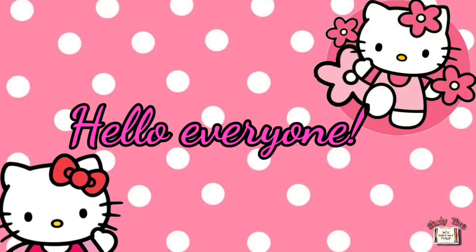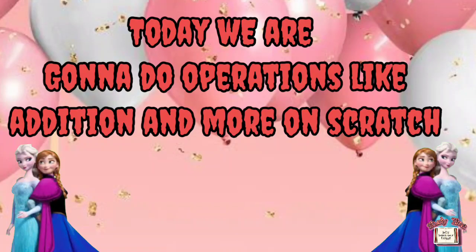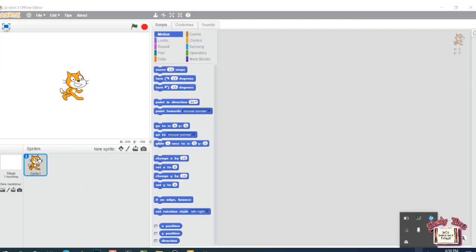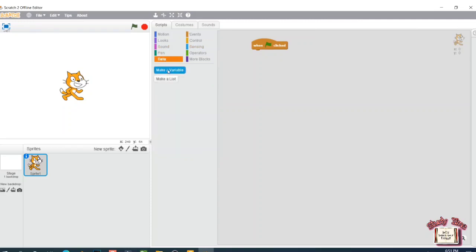Hello everyone, welcome back to my channel. Today we're going to do operations like addition and more on Scratch. Go to Scratch, then go to the Events block, drag the 'when flag clicked' block to the script area.